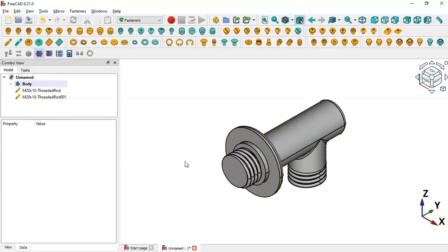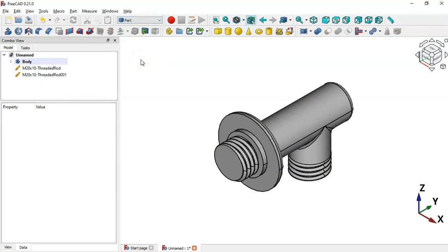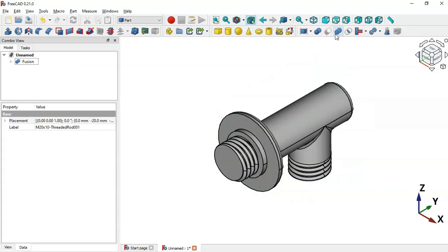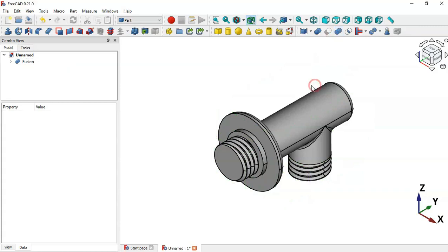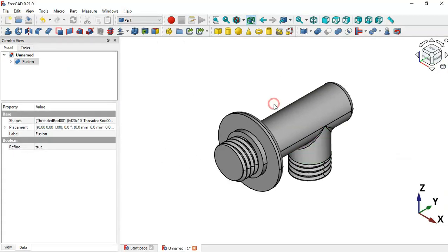Next, we'll make a union of these three parts. Switch to the Part workbench, select these three objects, and select Boolean Union. Now as you can see we have this part — a Fusion.